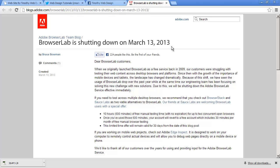It's shutting down on March 13th, 2013, which is probably after the date you're actually watching this video on. So Adobe has actually closed down their Browser Lab service because it just was not accurate enough.